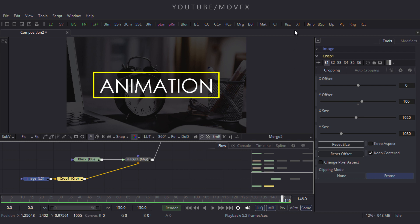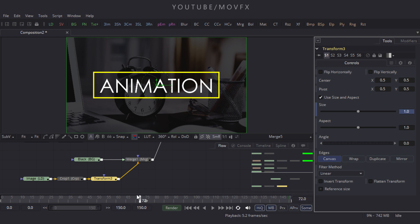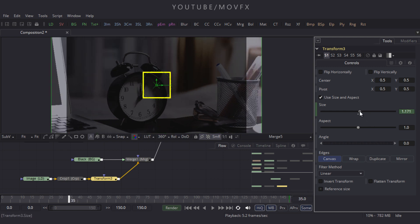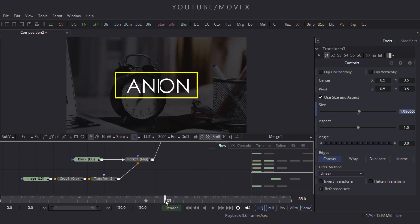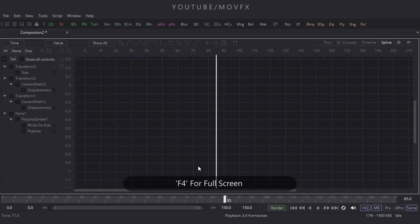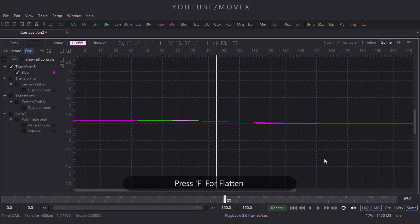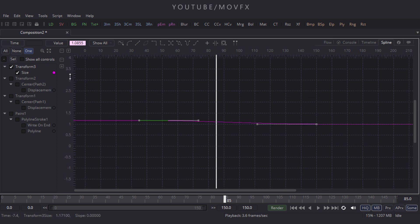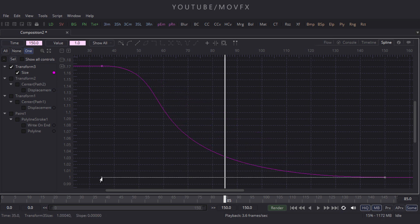Go to frame 150, right-click on Size, click Animate. Go to frame 35 and increase the size of the image. Now make this animation smooth — go to the Spline window, press F4 for full screen, and click button 1. Select these keyframes, press F4 to flatten, click the button, and drag the control point to make the curve smooth.